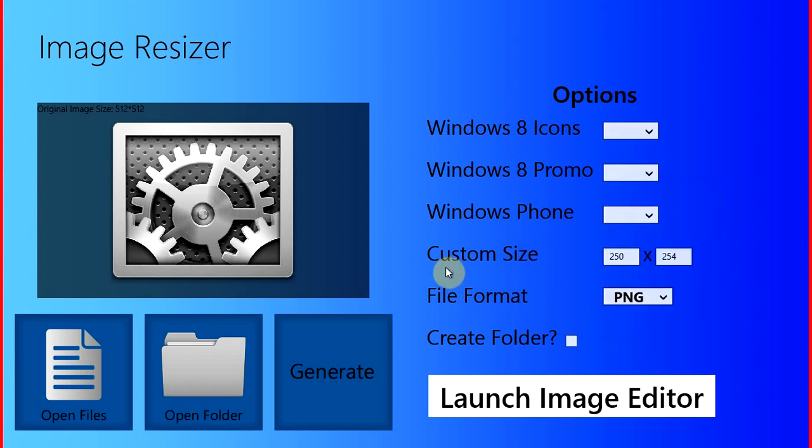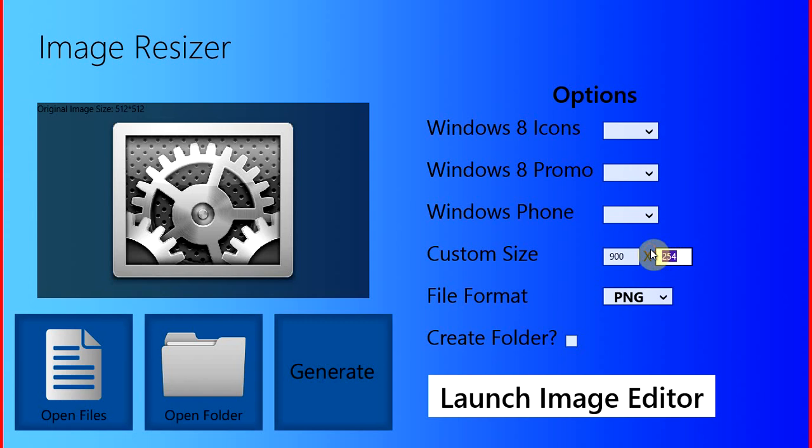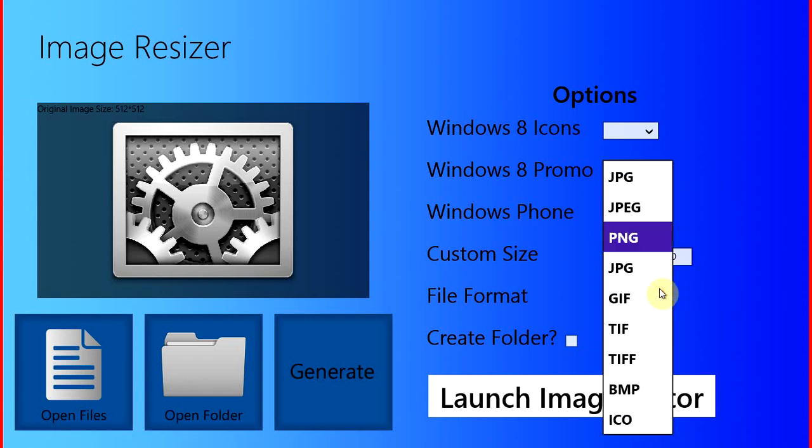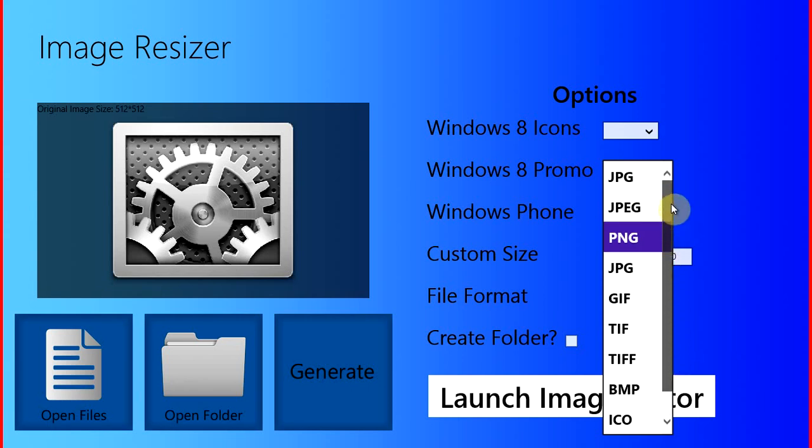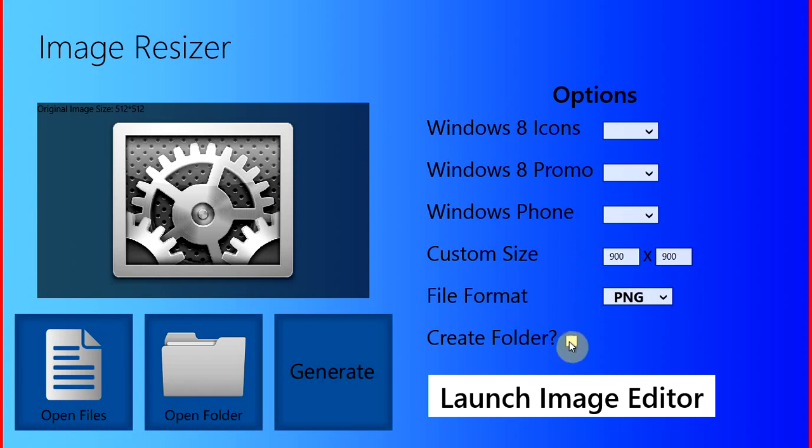You can also use whatever custom size you want. As you can see here, and you've got a choice between 10 different file formats that you can convert your image to. And you can also create a folder.